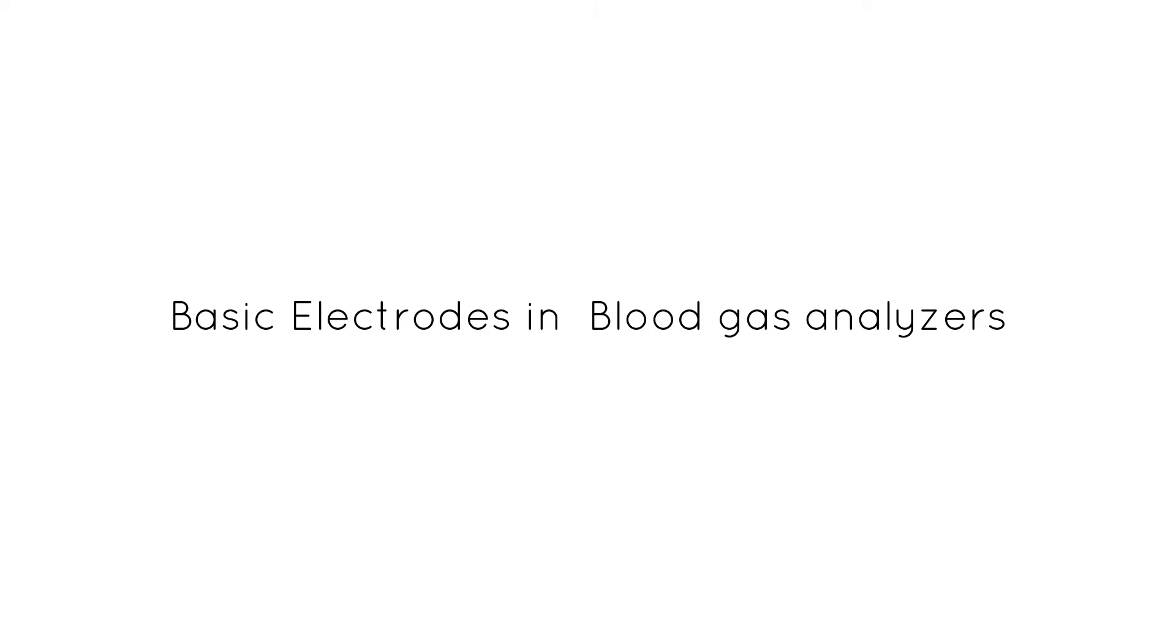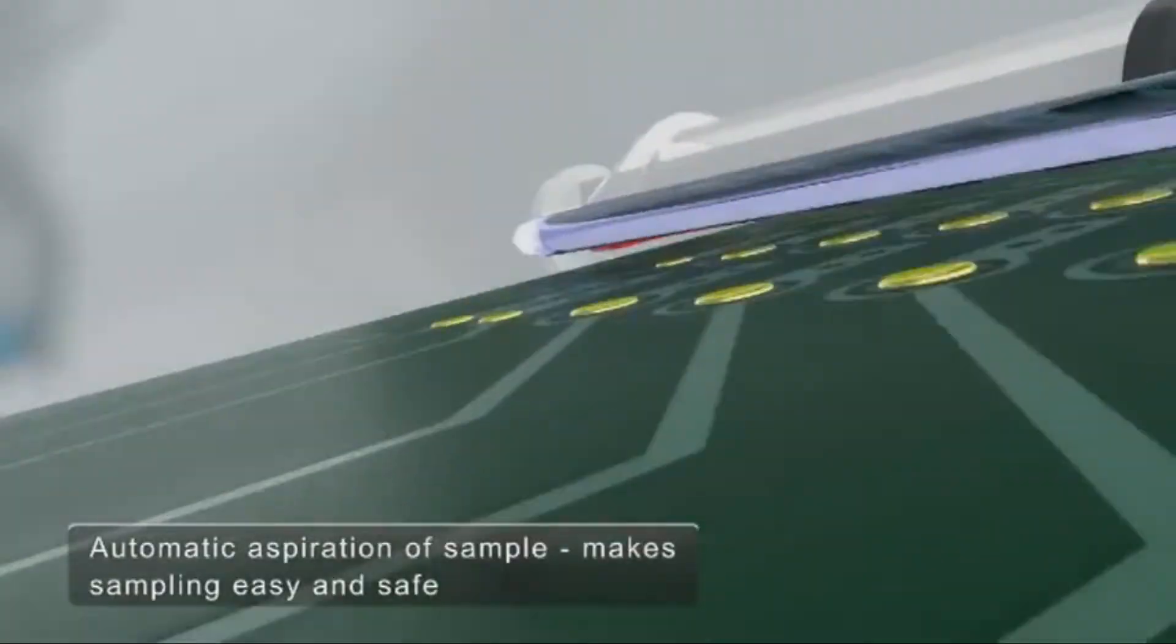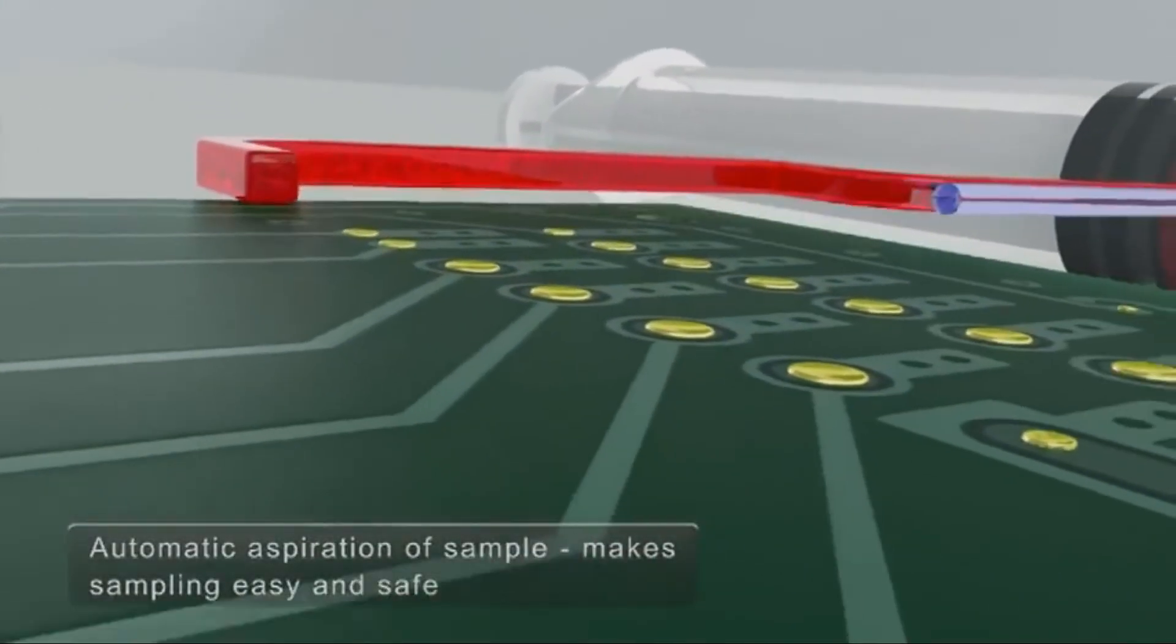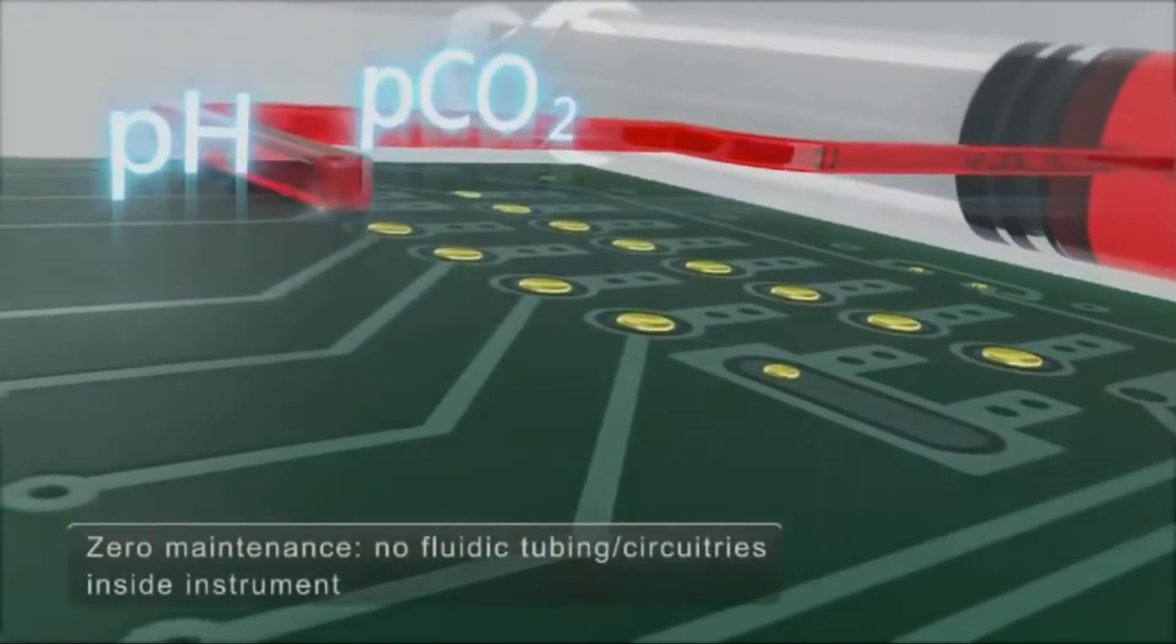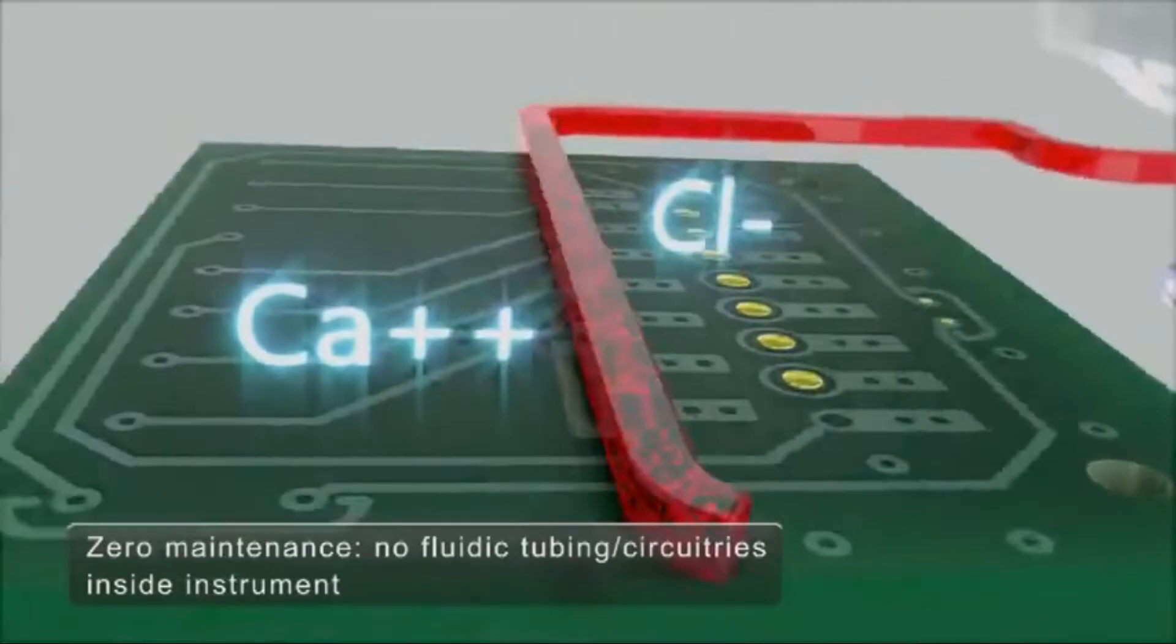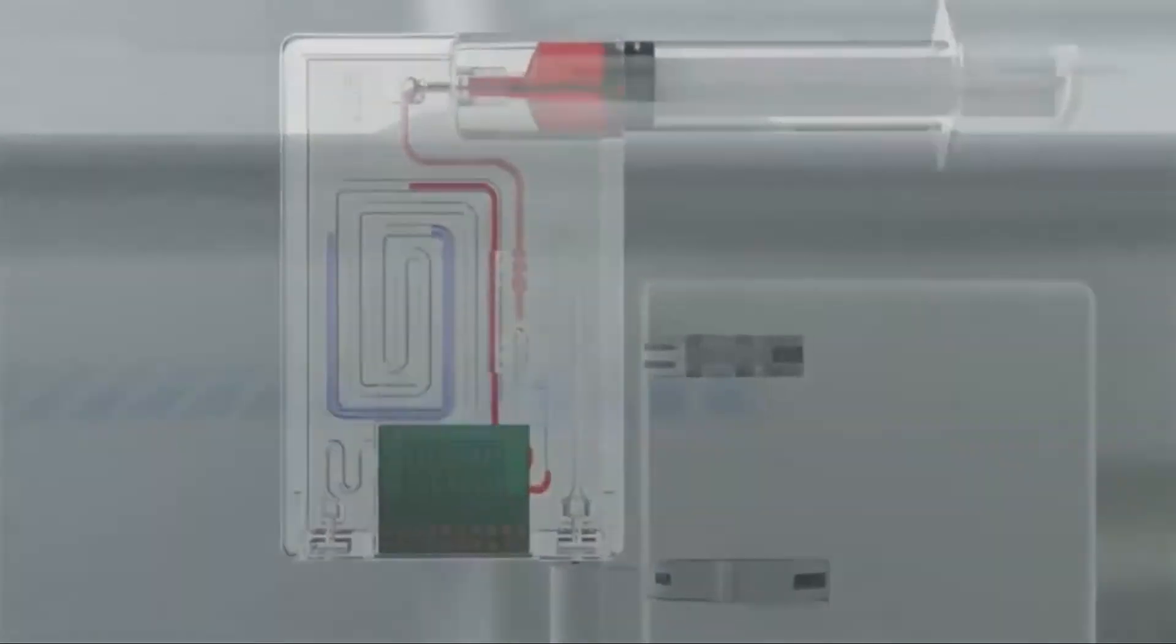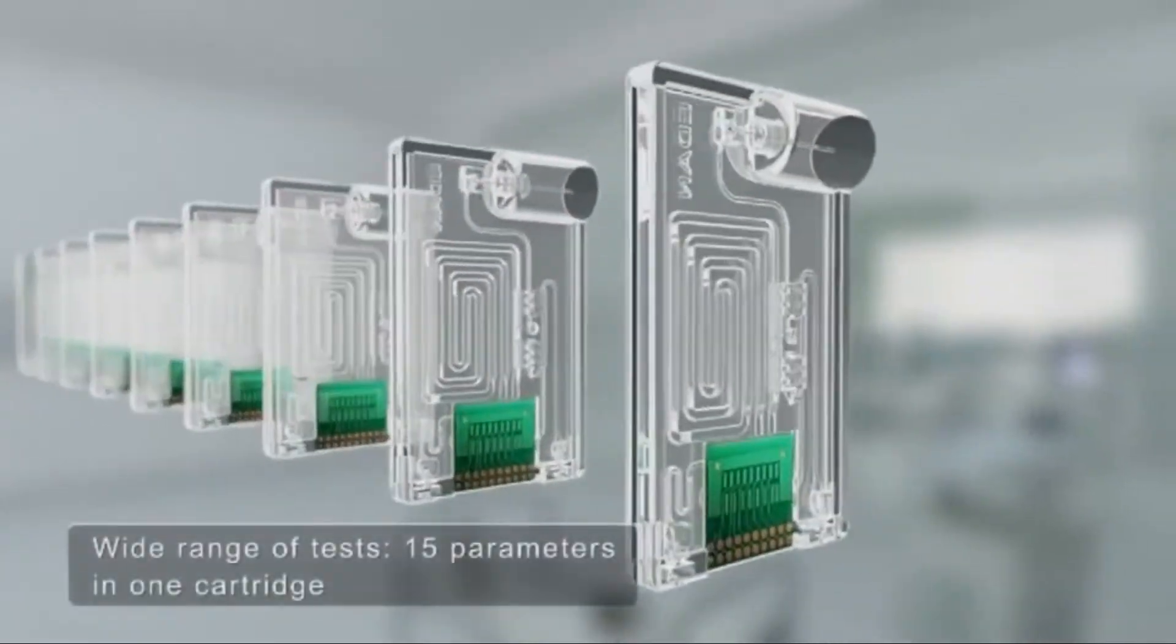Let's learn about the basics of ABG analyzer electrodes. There are many electrodes that have been designed to measure any number of parameters in blood gas analysis. Today, we will look into basic electrodes in this video to understand how the chemistry works in different electrodes.